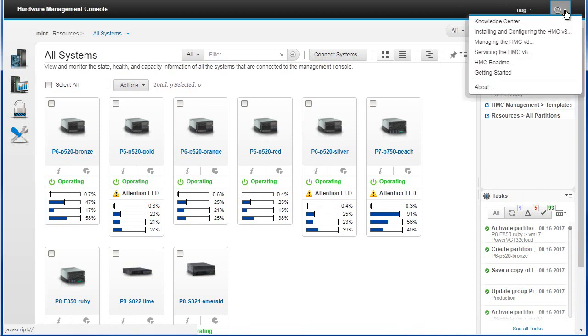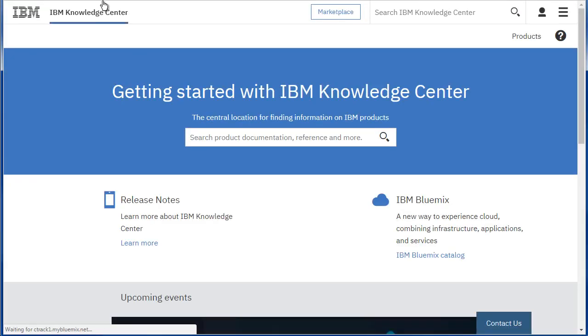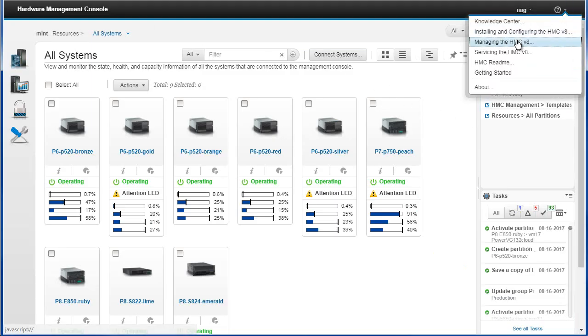In here, there's a whole bunch of information. This is the Knowledge Center. So this is the documentation online on the internet for lots of information. If I click on there, I just want to check. Yep, it's on the internet. It's an IBM.com address.